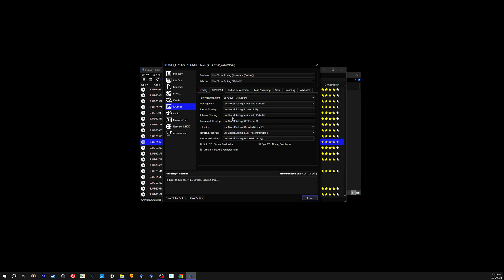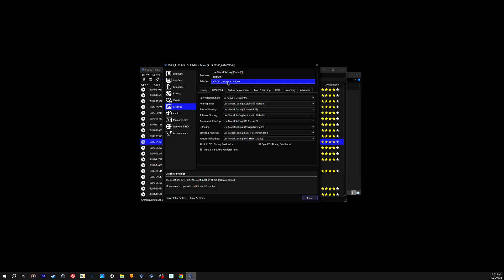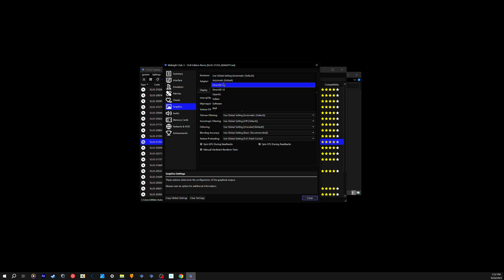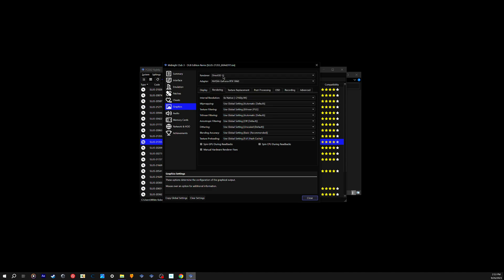For rendering, make sure you put your adapter to whatever GPU you have. Mine is the NVIDIA GeForce RTX 3060, so that's what I put for my adapter. For the renderer, I used to run Vulkan but I moved to Direct3D 11 because I can easily click in and out of the game while it's still running to do multitasking — like going on YouTube or anything else. So I just leave it at Direct3D 11.